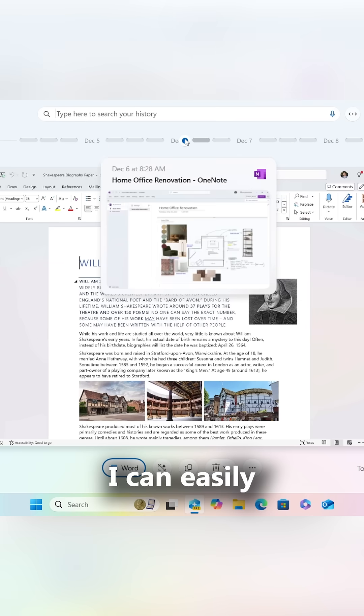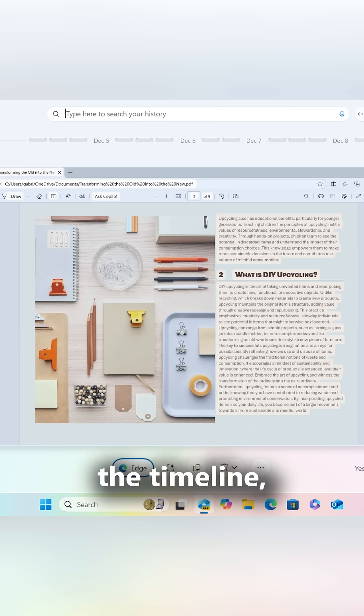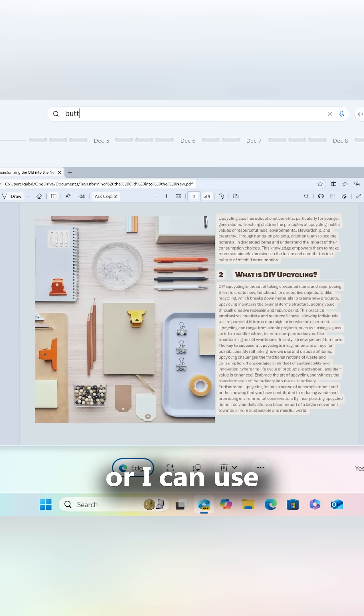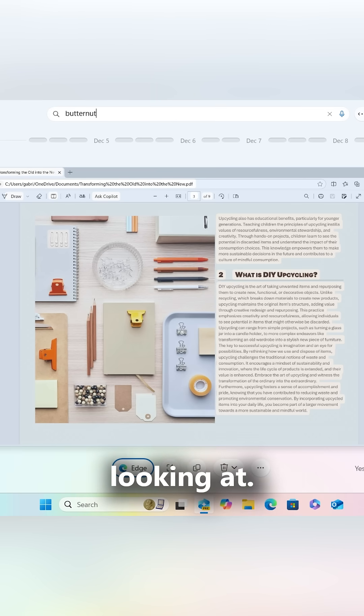I can easily scroll through the timeline, or I can use my own language in the search bar to find what I was looking at.